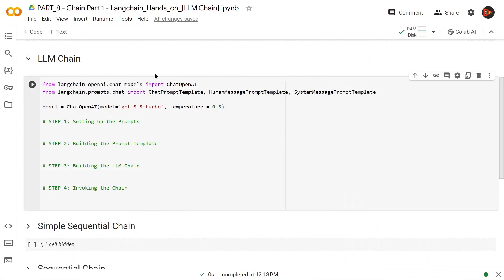Let's get started with LLM chain. Here I am bringing in the necessary libraries like ChatOpenAI from LangChain OpenAI chat models, the prompt template, human message prompt template, and system message prompt template from LangChain.prompts.chat. Using this ChatOpenAI, I just created my own model. I'm using GPT 3.5 Turbo here and temperature 0.5.